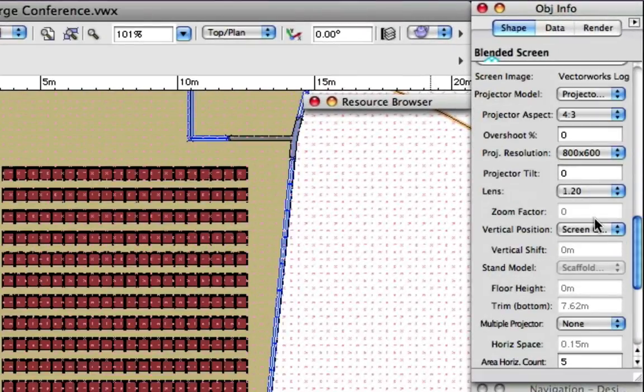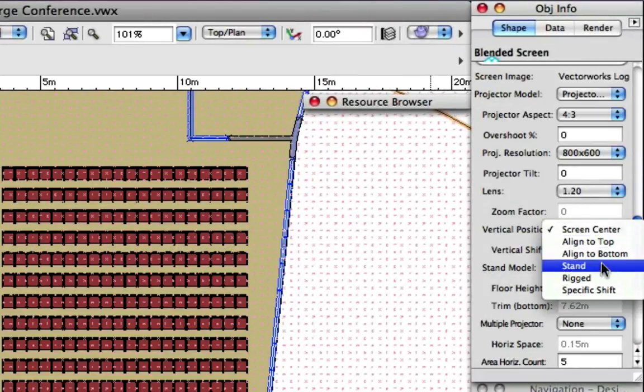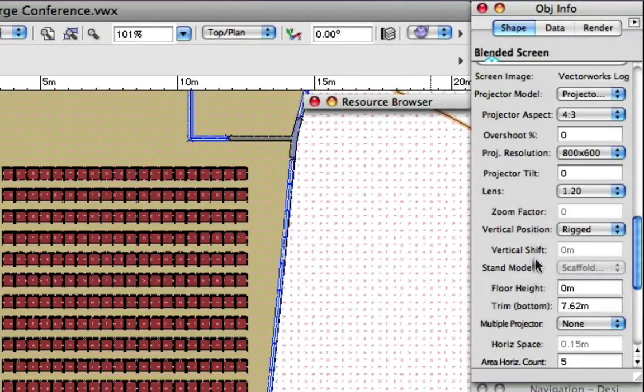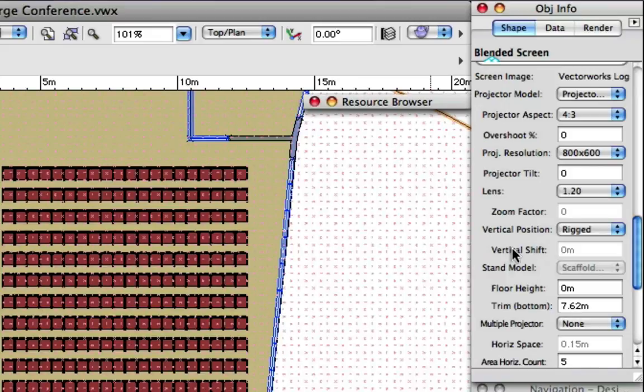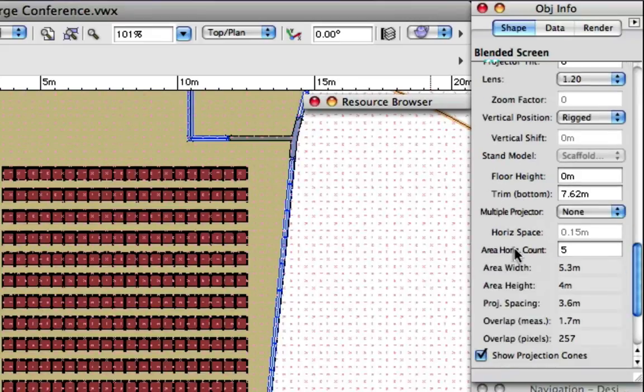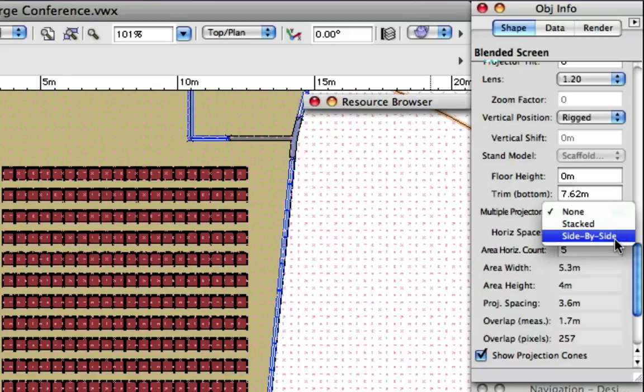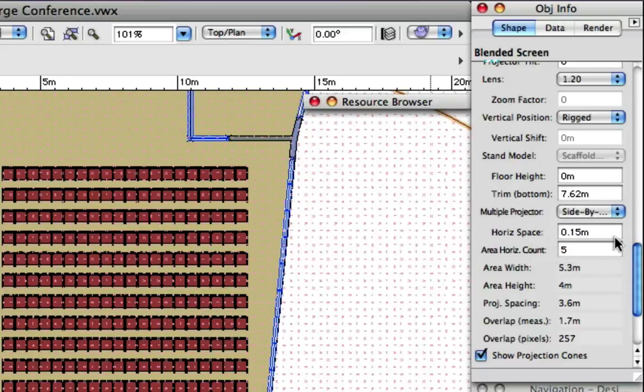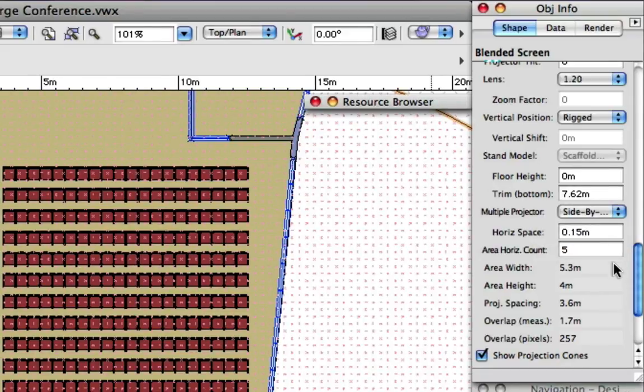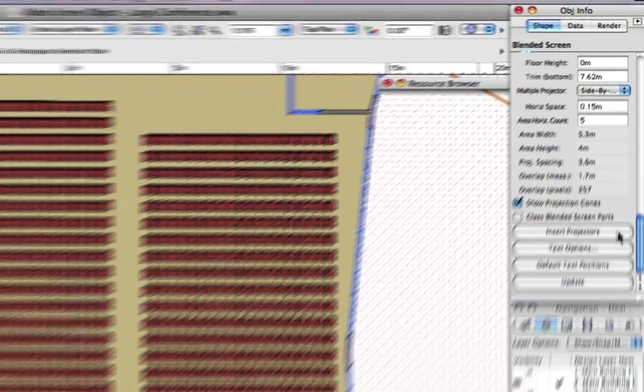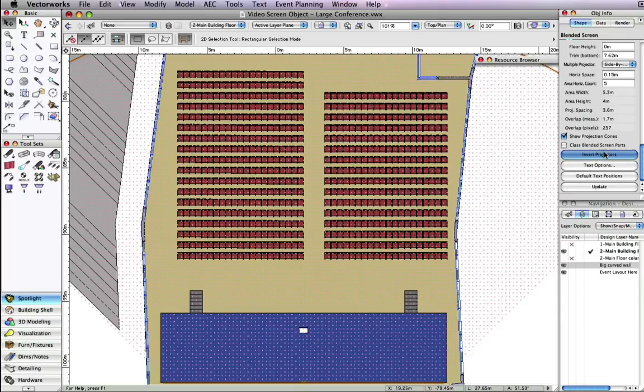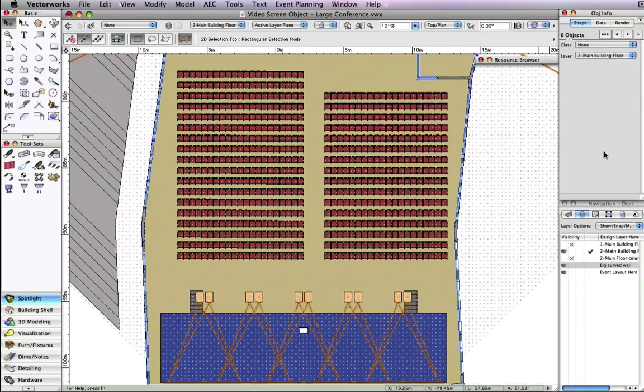In the object info palette, there is an option to not show multiple projectors, show them stacked, or show them side by side. We'll select side by side, and then click the Insert Projector button to show the blended projectors.